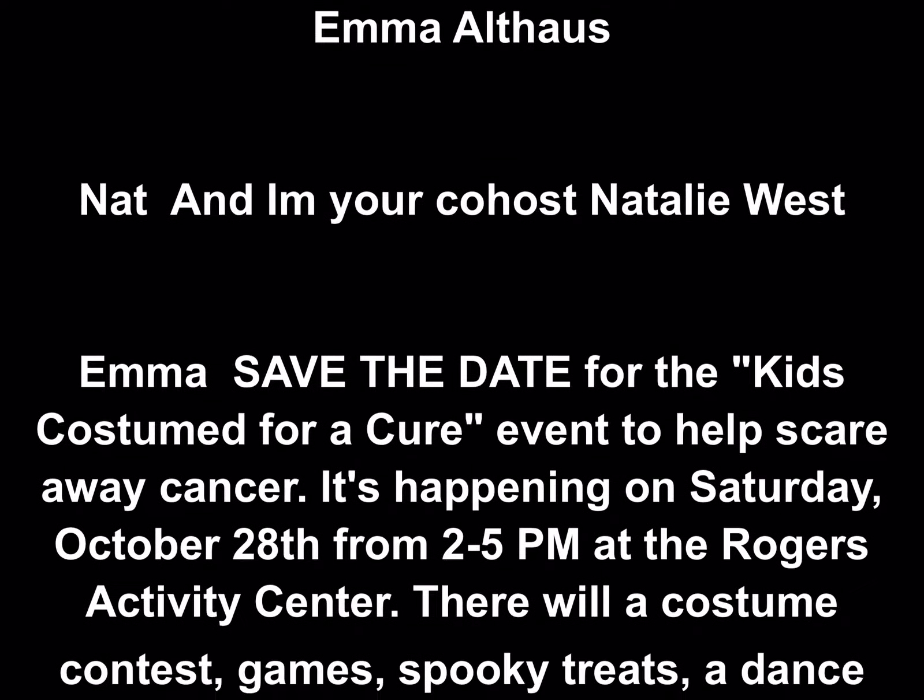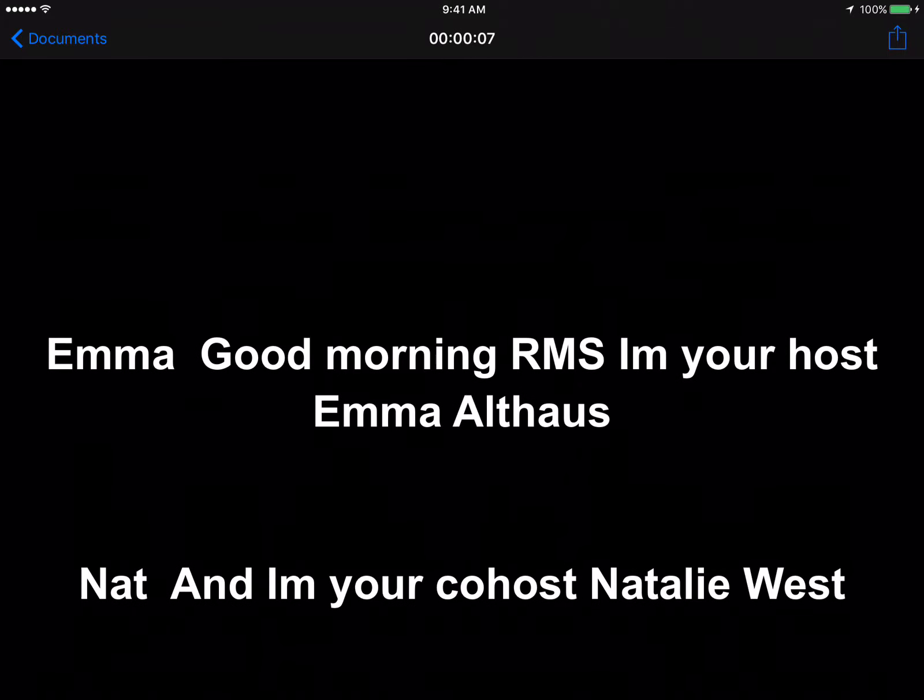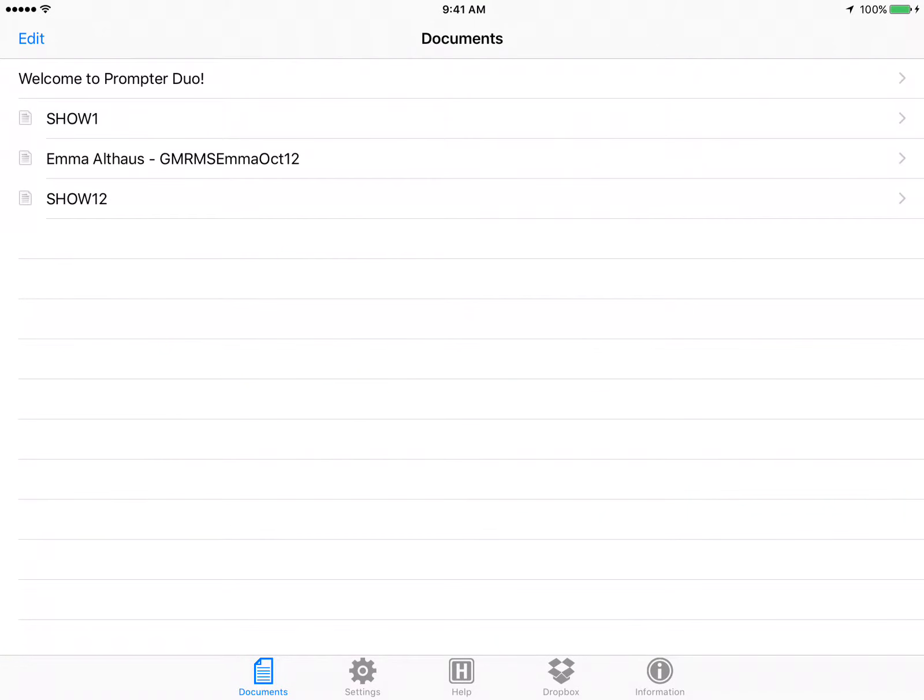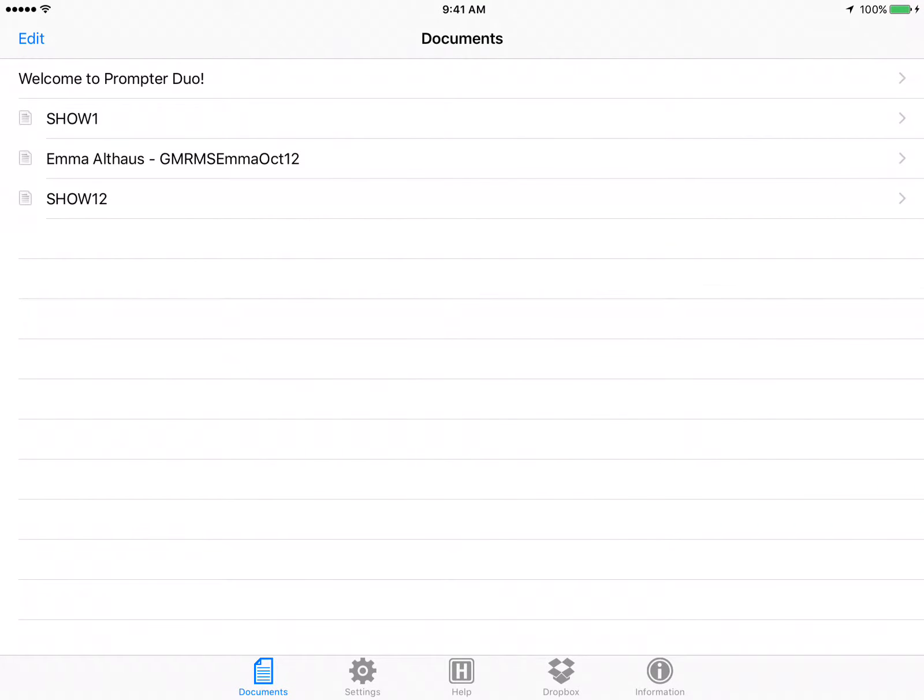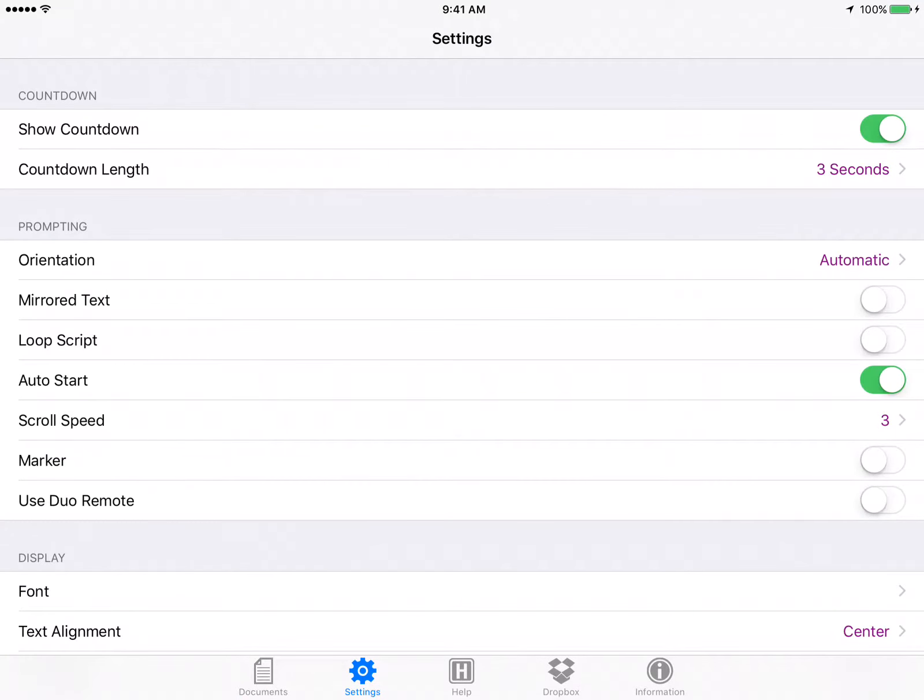There's also a few things you can do with this. Obviously we're going to have one of the producers running it during the show, but if the text is too small what you can do is go into settings.